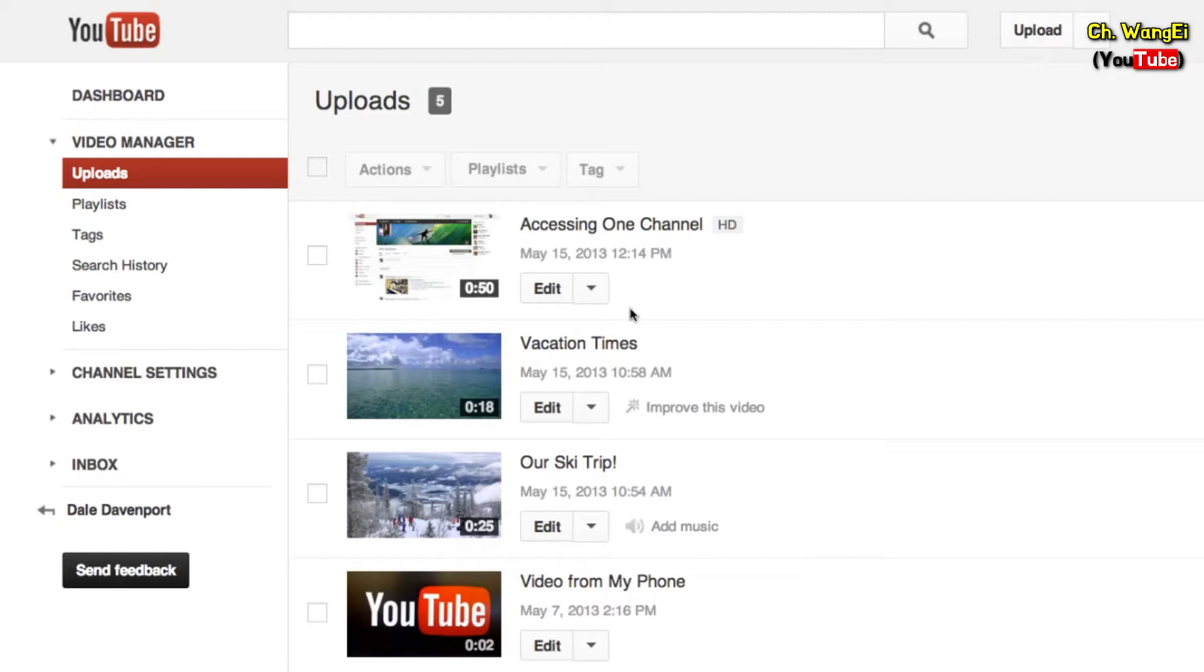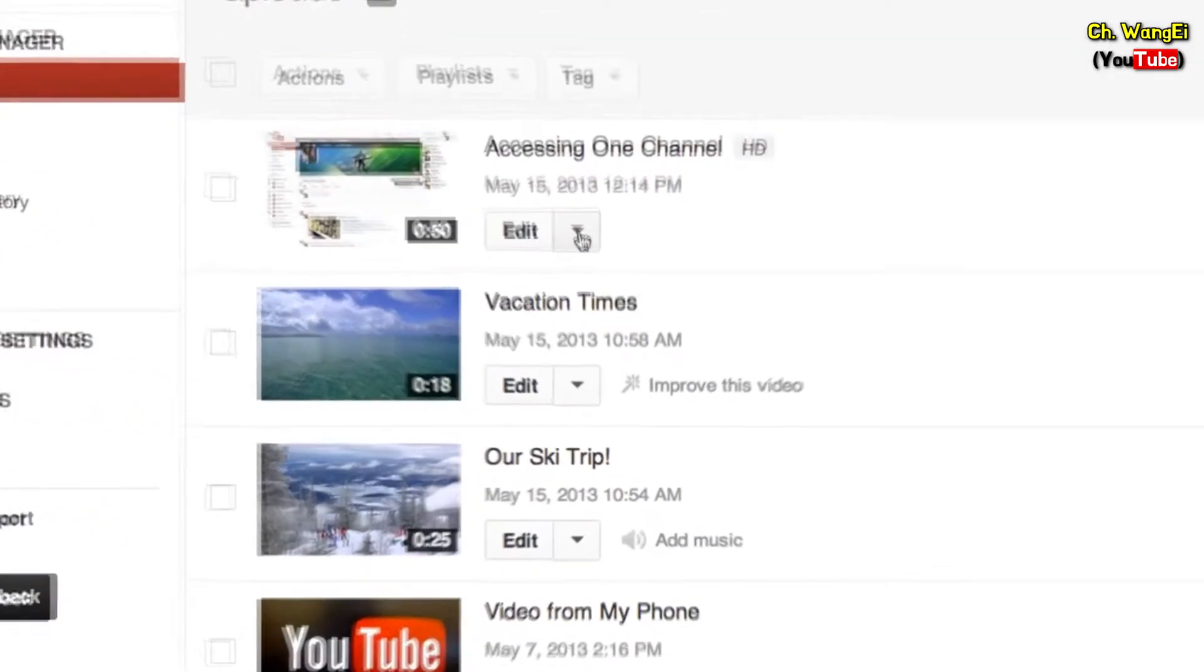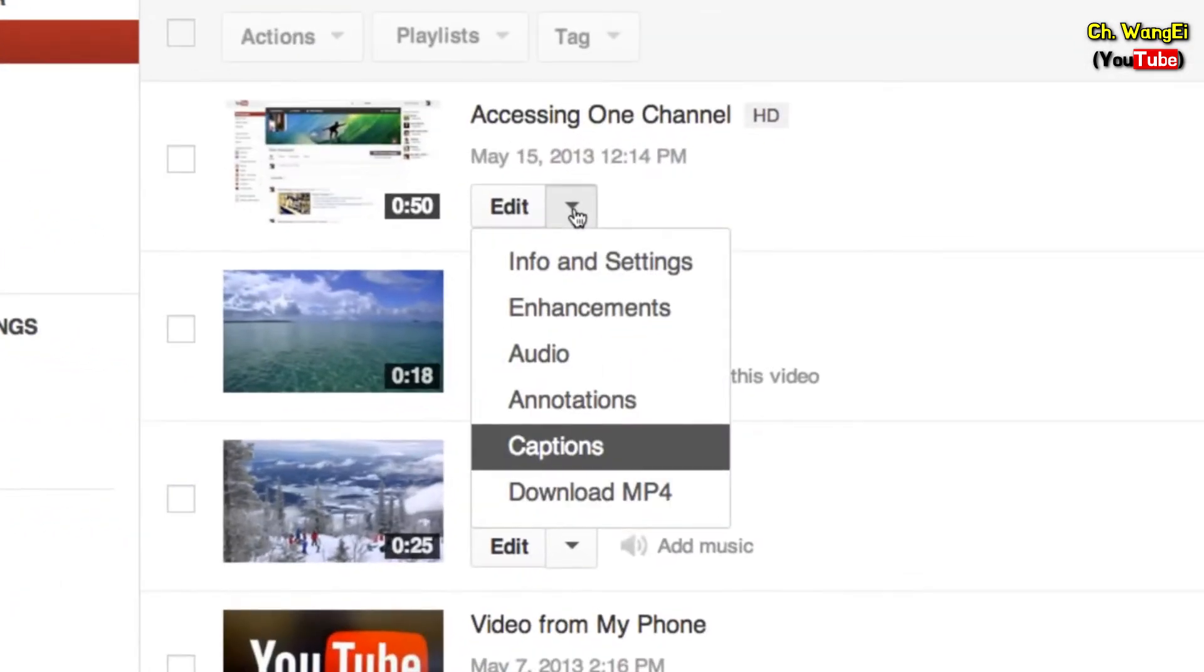To get started, navigate to Video Manager. Find the video you want to caption. Click on the drop-down menu next to Edit, then select Captions.